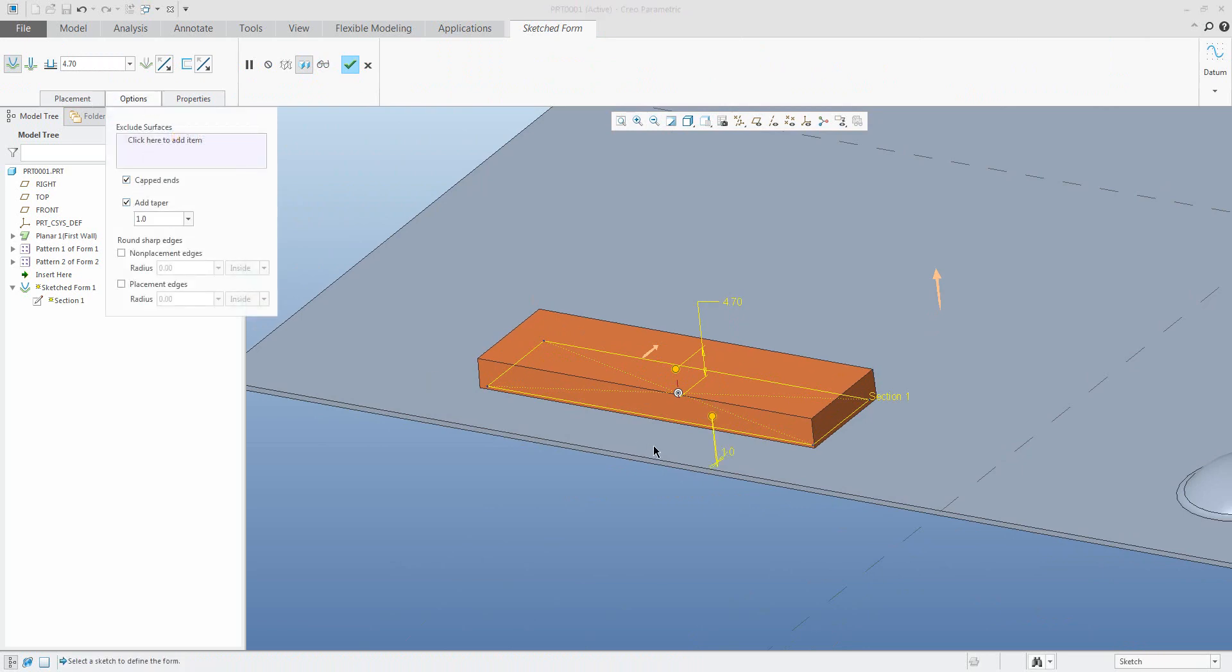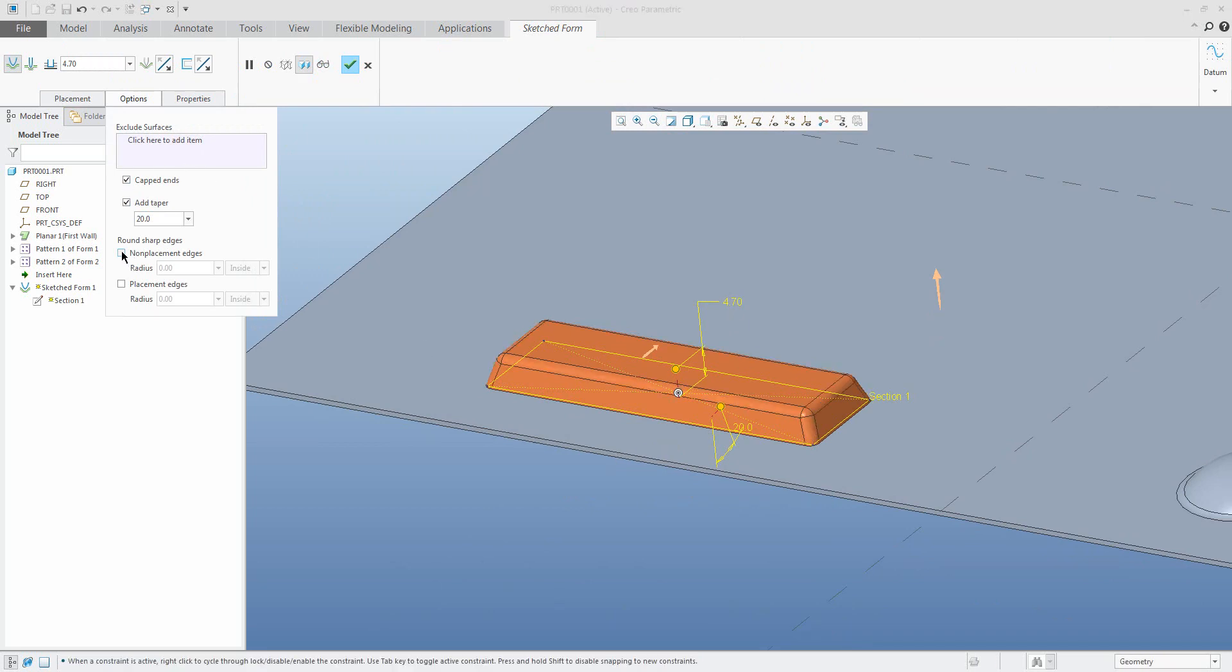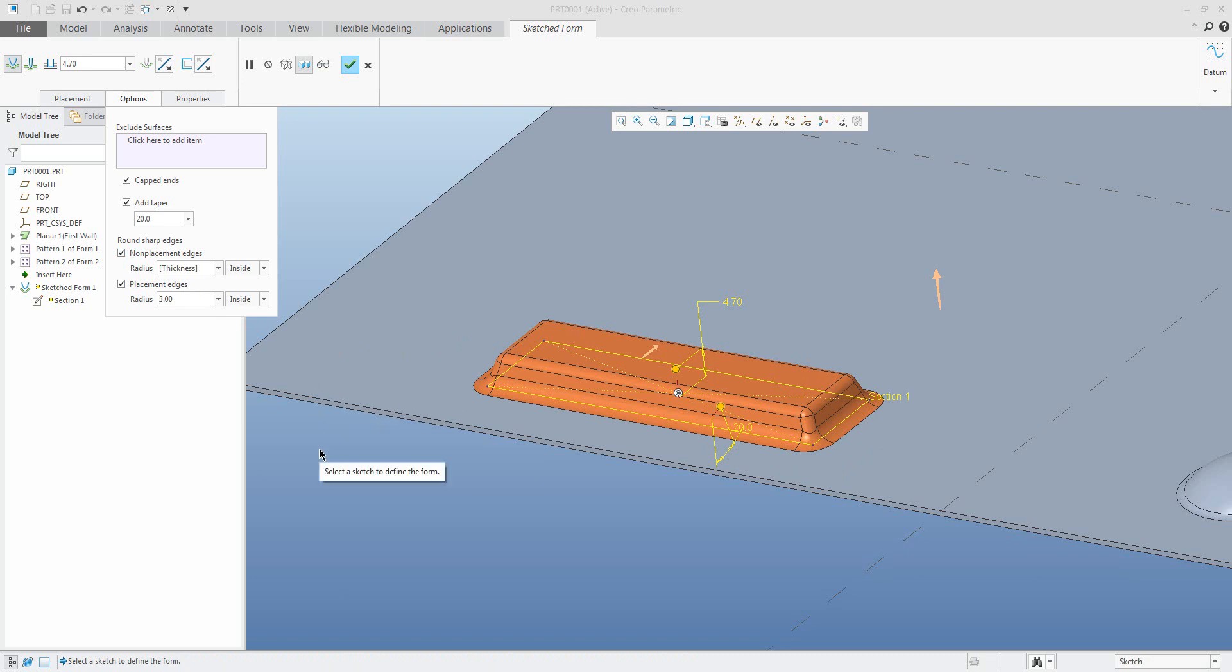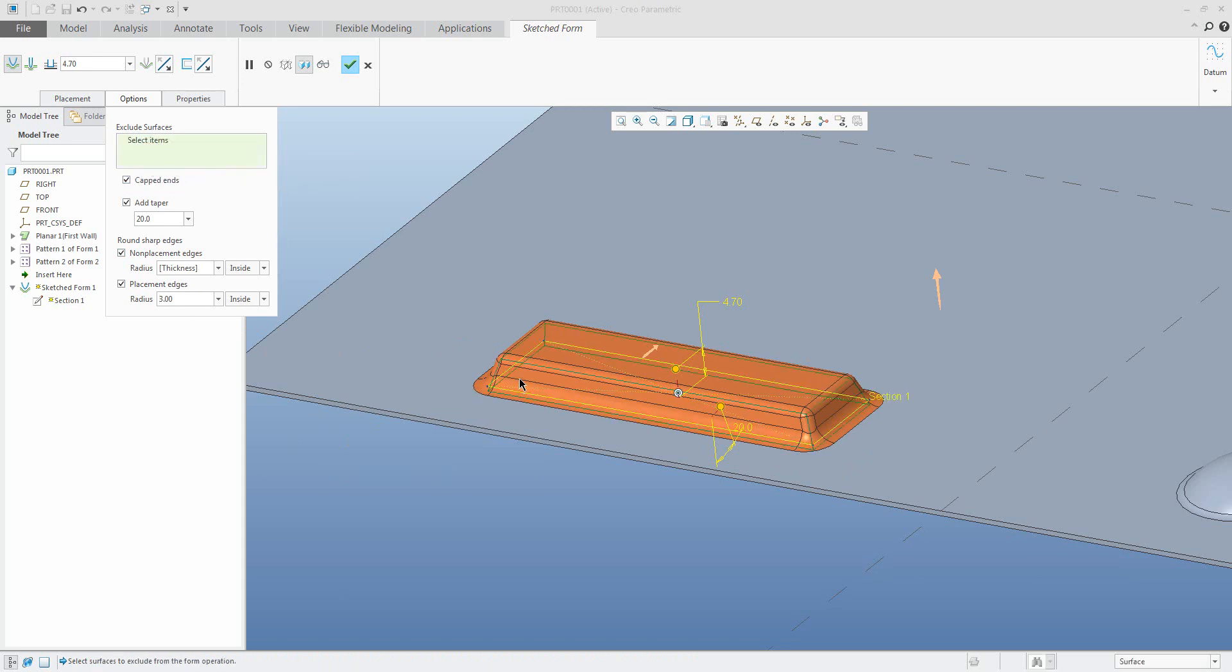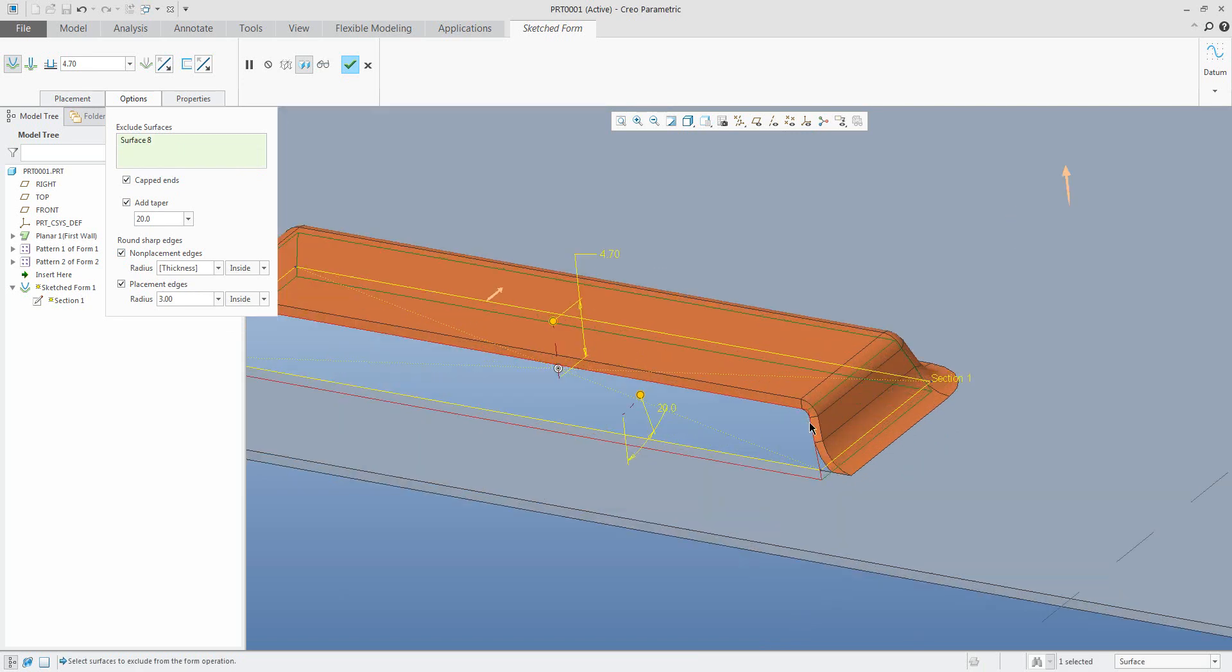You can define the taper, you can add some radius and specify the value on the external or internal edges. If you specify the value again, you can select some exclude surfaces, finish the feature, and specify the value.